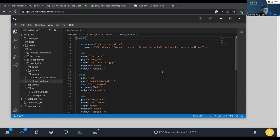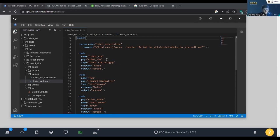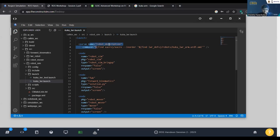As explained in previous sessions, launch files provide a convenient way to start up multiple nodes and a master. If you require any other initialization such as parameters, you can launch them using these launch files as well. At the beginning of the launch file, we can see a variable called robot_description and a path to our URDF file.